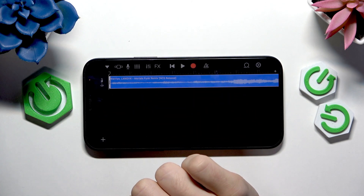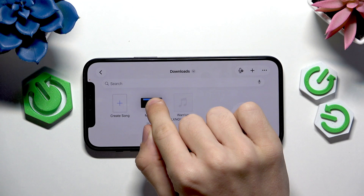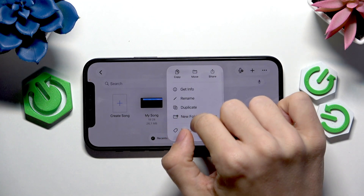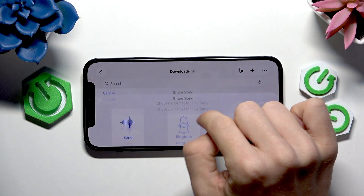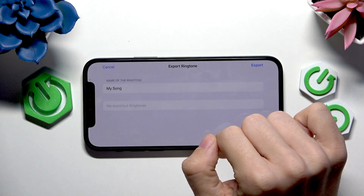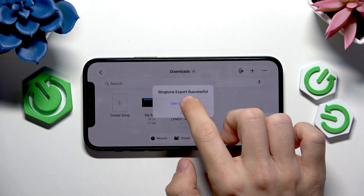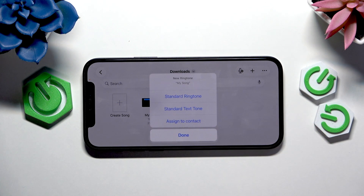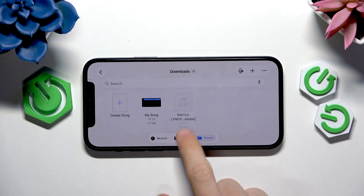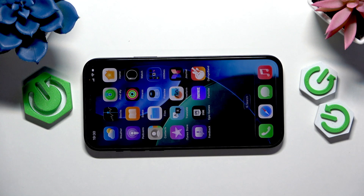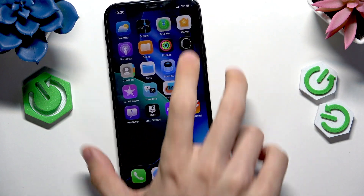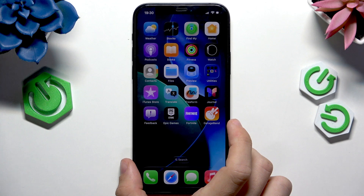Once you're done, click the stop button. Once a part of the track is recorded — and by the way, you can also trim it if you recorded too long — feel free to trim it however you like. Then click on My Songs, press and hold, click Share, then Ringtone, then Export. Click 'Use Sound As' and you can set it as a standard ringtone, text tone, or assign it to a contact. I hope this video was helpful — don't forget to like and subscribe, and see you in the next one.